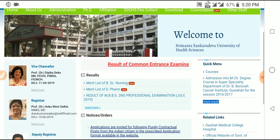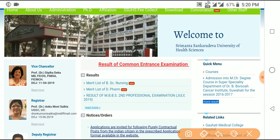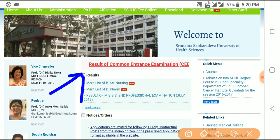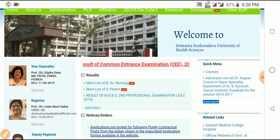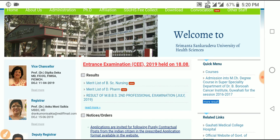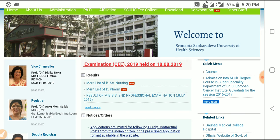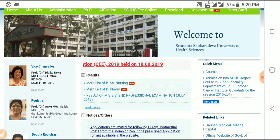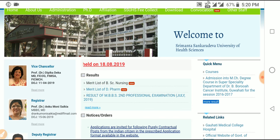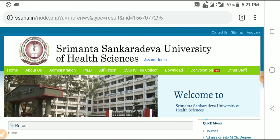Hello everyone. This is the result option to click on the main list of BSc Nursing and the main list of the exam. This is the result of BSc Nursing, and the exam will confirm — click on the exam.